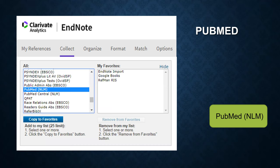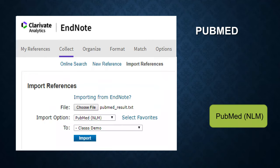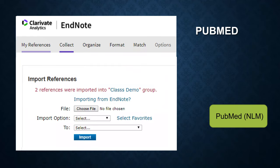Once you click on Select Favorites, you can find all the import options on the left side. You can copy to the favorites from left to right, so next time you do not have to look through all the import options. Then choose the destination group — in this example, we choose Class Demo. Click on Import. Now you can see the two references were imported into the Class Demo group.